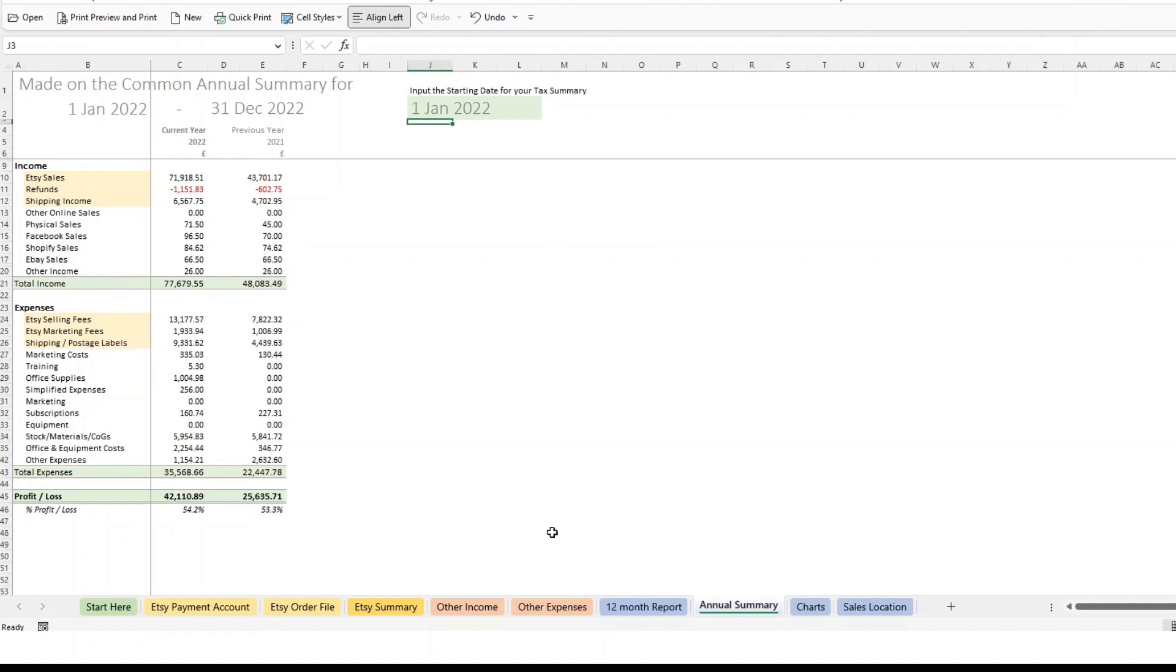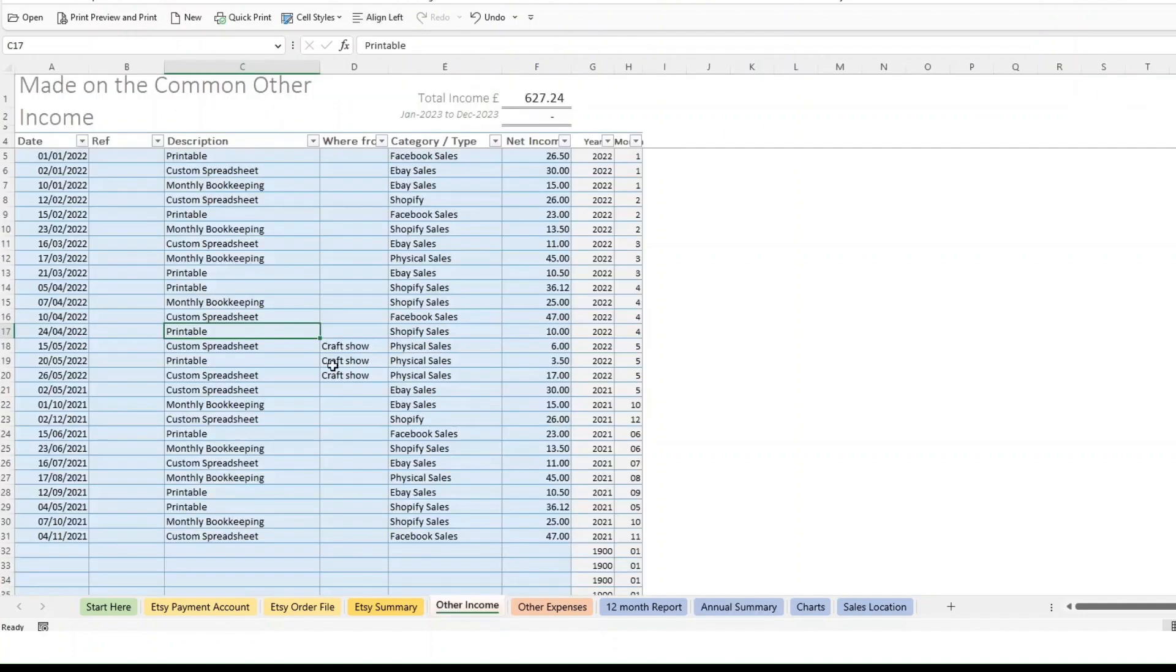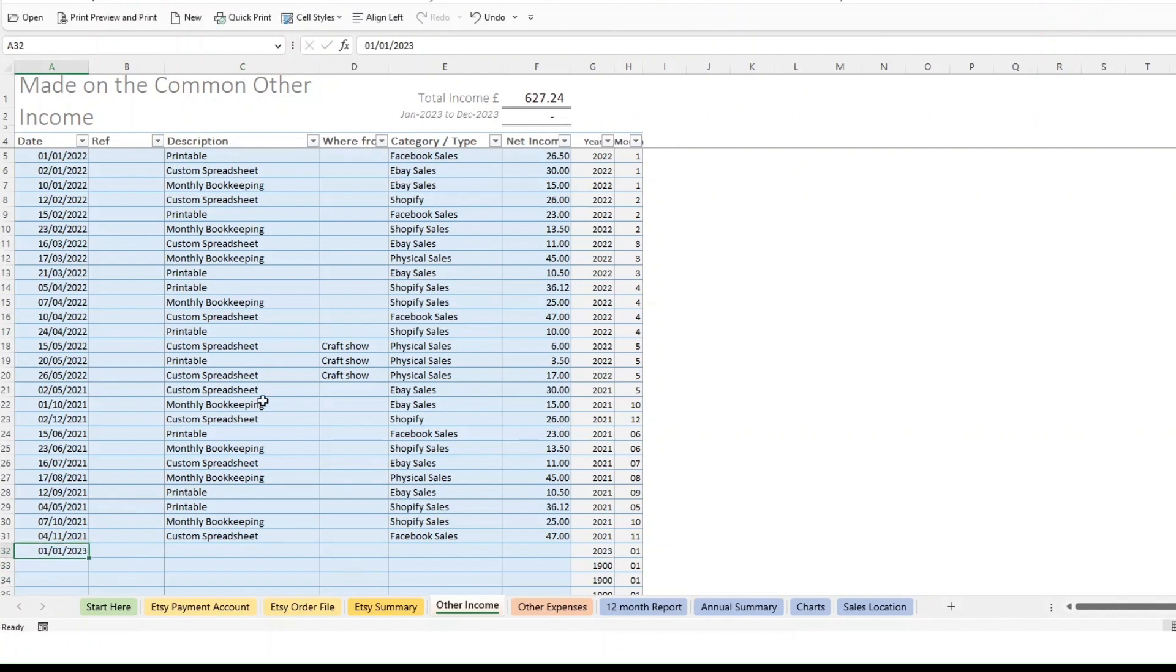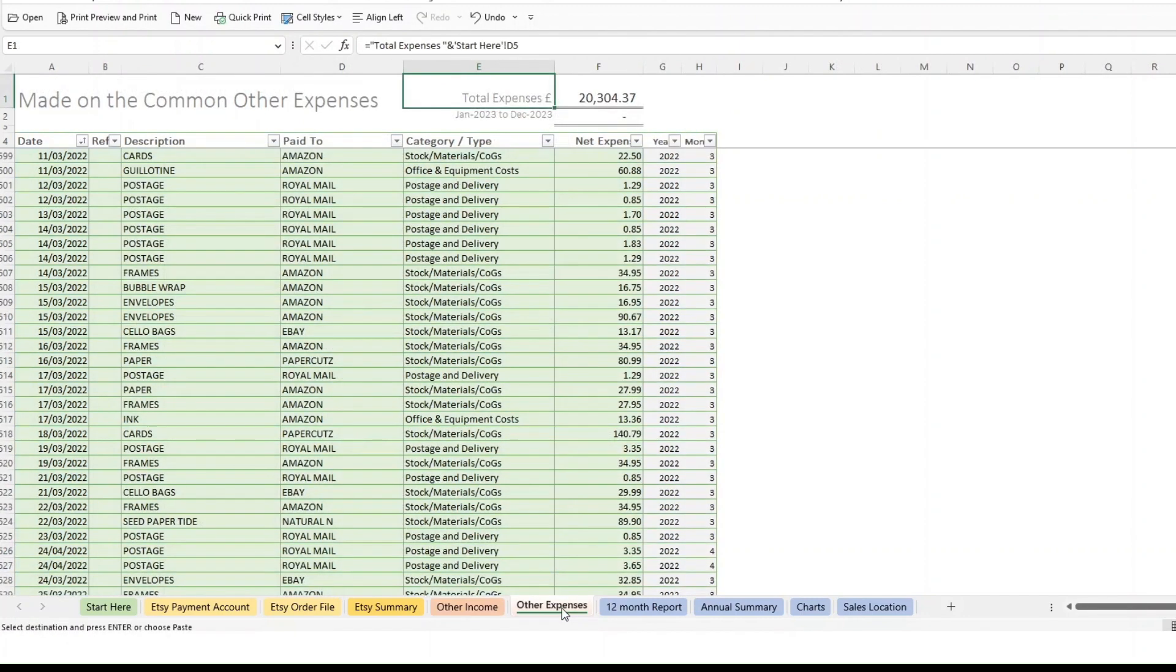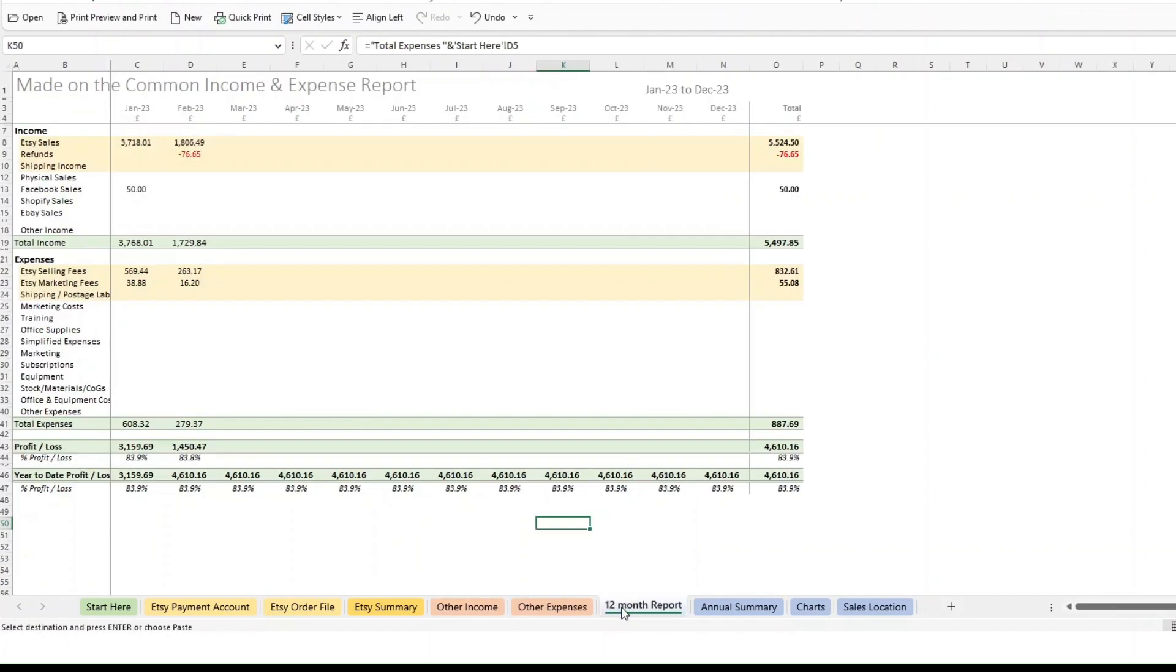For the other income and other expenses sheets, again, they work the same way. So you would literally just start typing in any other income that you have for 2023.